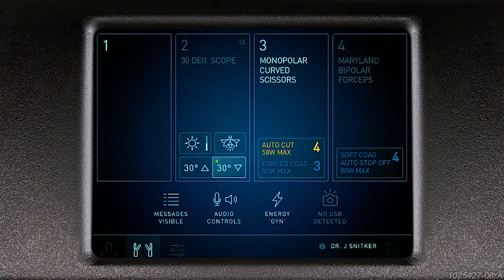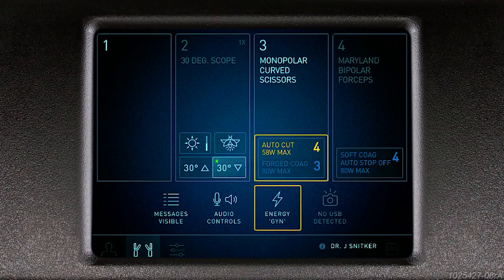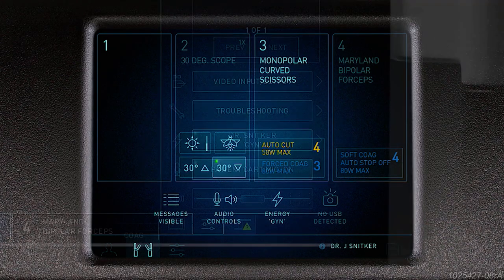At any time, if you wish to select a different energy preset for use, you may do so from the surgeon console or from the patient cart touch screen.